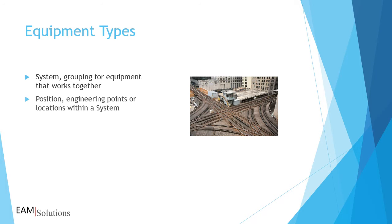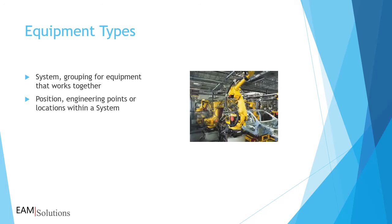The next step is the position record. A position is an engineering location or placement for an asset within a system. This could be a pump skid, a placement for a valve, or even a motor frame. You can also write work orders against positions, just like systems.